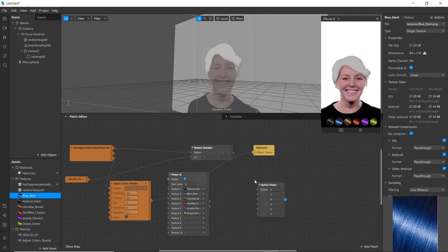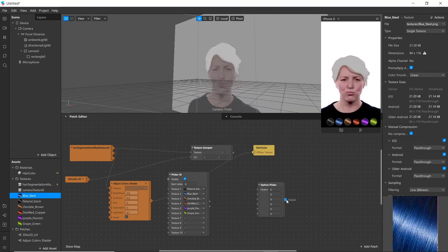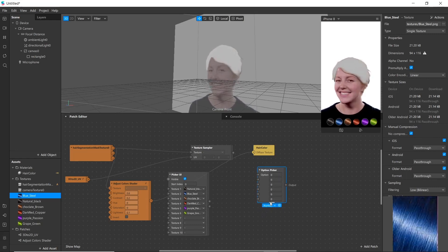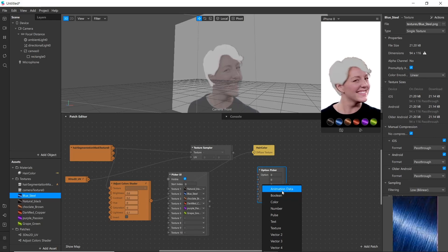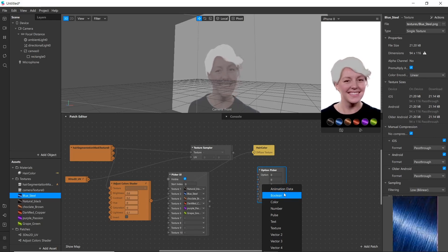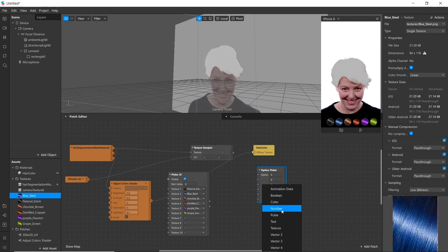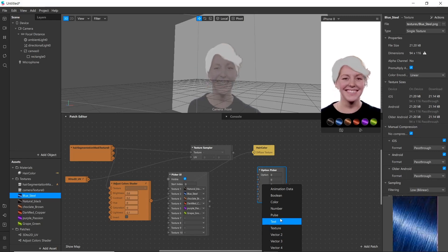Next we will use the Option Picker. It helps us to pick 32 different options, and it can be in different forms such as animation data, color, number, text, texture, and vector numbers.